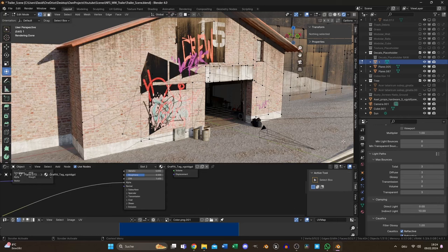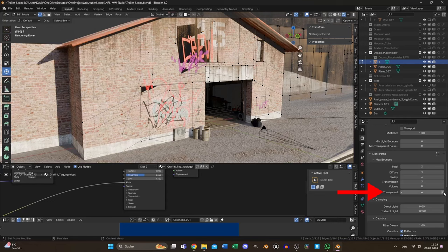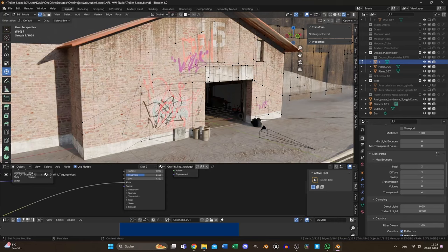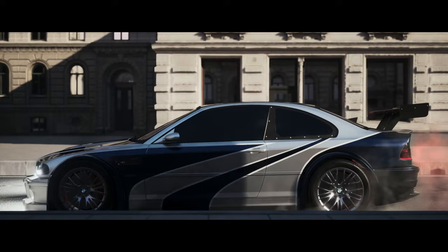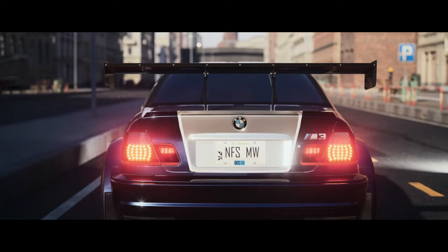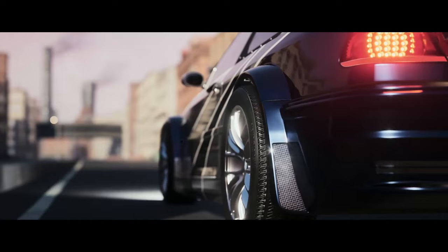For overlapping transparent objects, set the transparent count higher than the actual number of overlaps to avoid optical issues. And for volumetric and smoke effects, adjust the volume count accordingly, balancing detail with render time. But 1 or 2 should be enough.